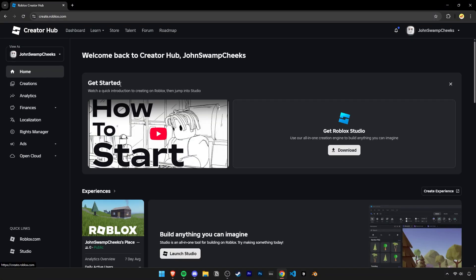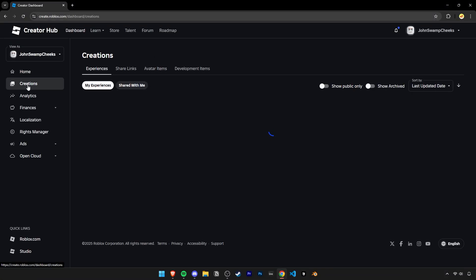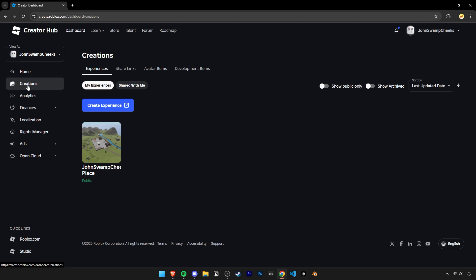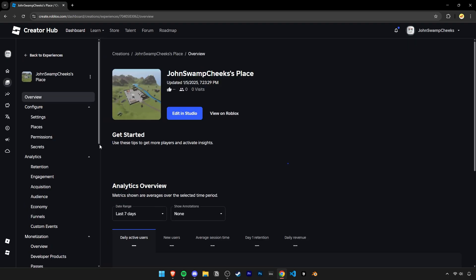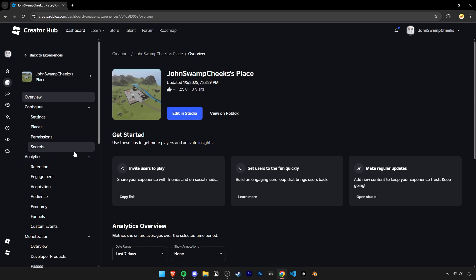Once you're in the Creator Hub, click on Creations on the side here. On this page you'll be able to see all your maps and creations. Click on the one you want to make the game pass for and open it.